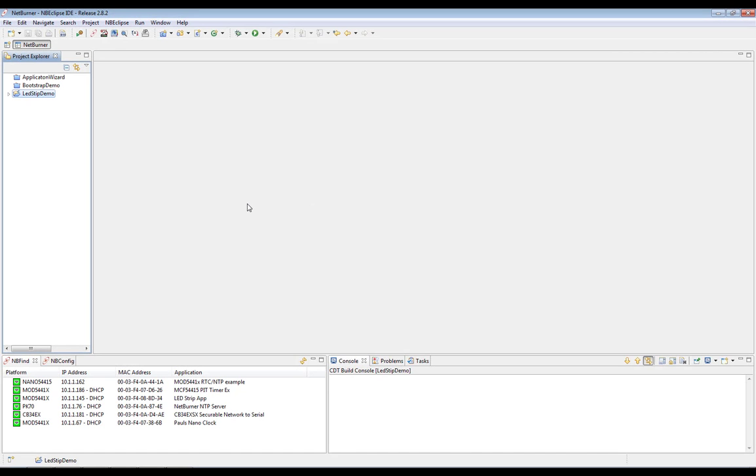Okay, so here we have NBEclipse, which is our IDE. As the name implies, it is based off of Eclipse.